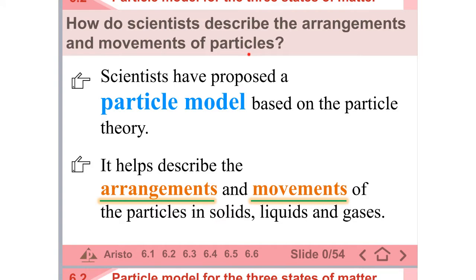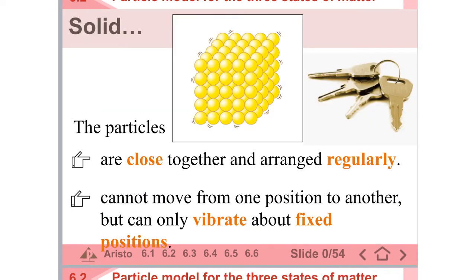How do scientists describe the arrangements and movements of particles? Scientists have proposed a particle model based on the particle theory. It helps describe the arrangements and movements of the particles in solids, in liquids, and gases. For solids, the particles are close together and arranged regularly — they look like a grid. And the particles cannot move from one position to another, but can only vibrate about a fixed position.